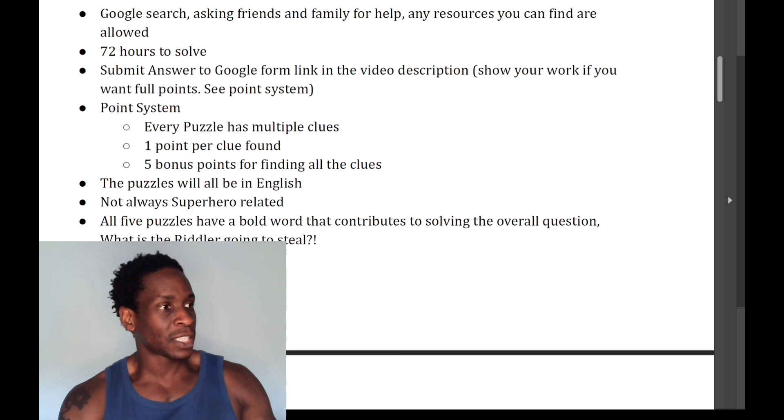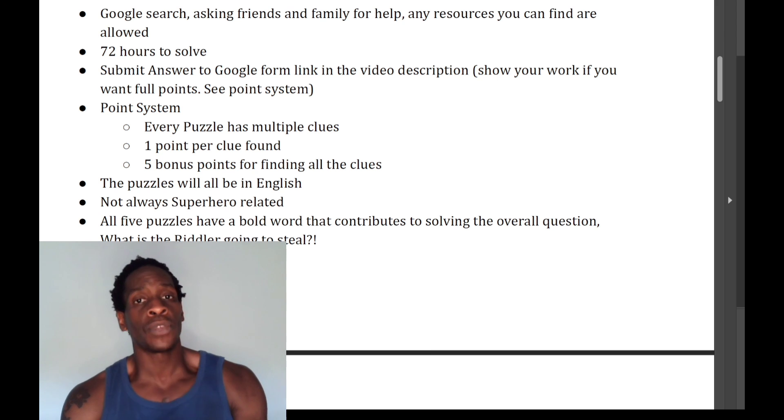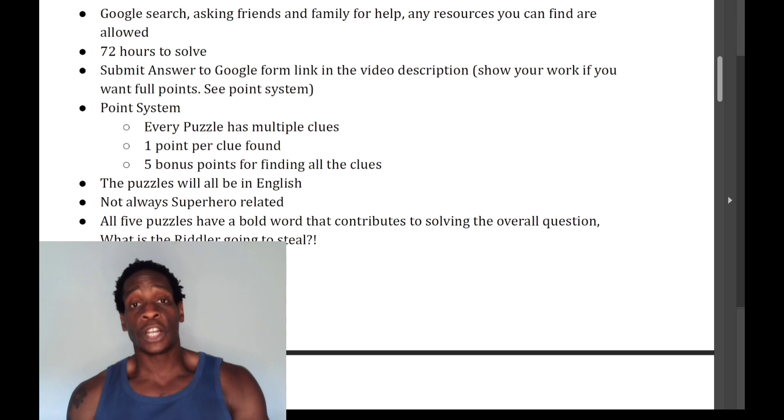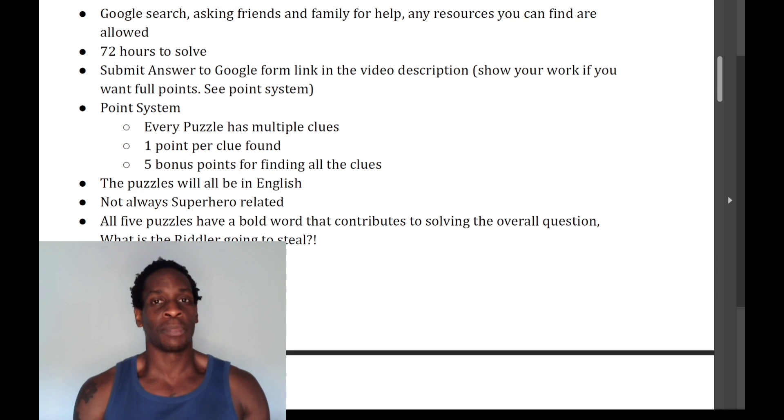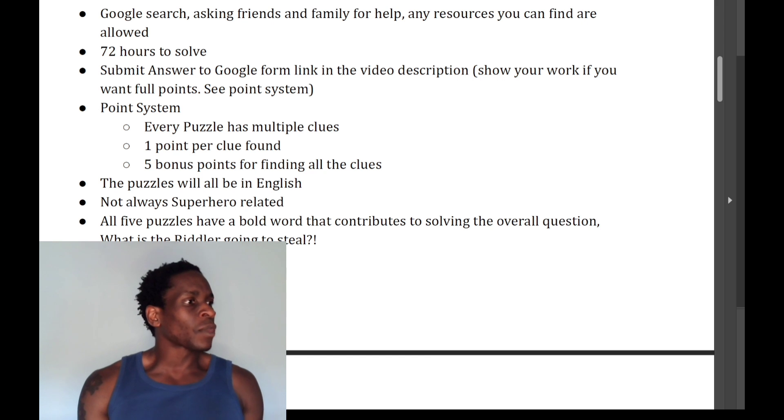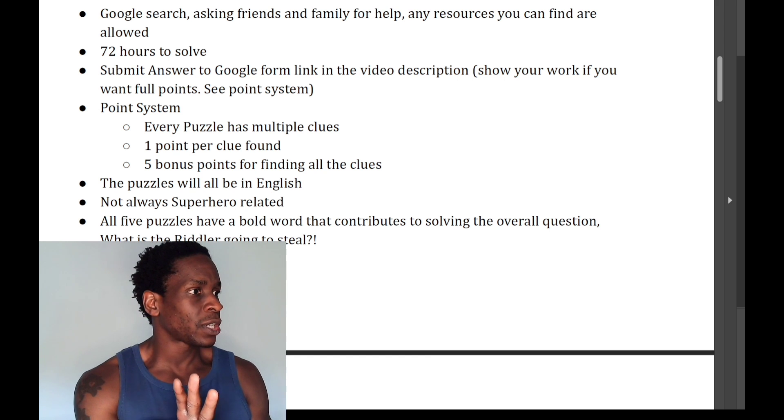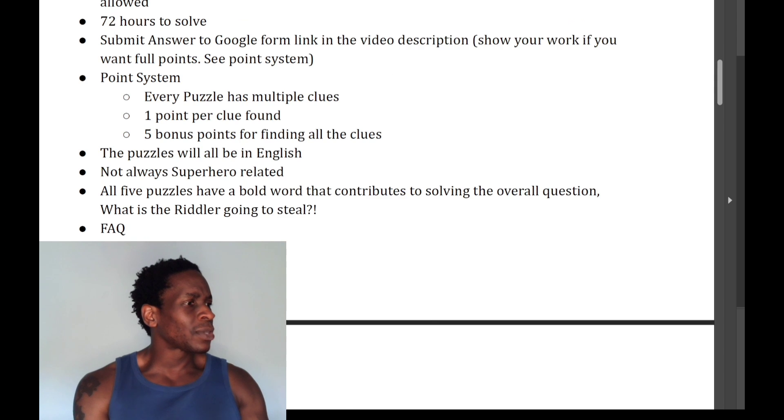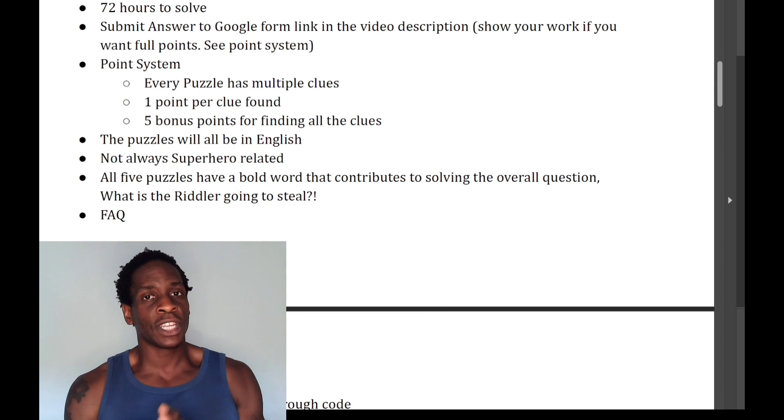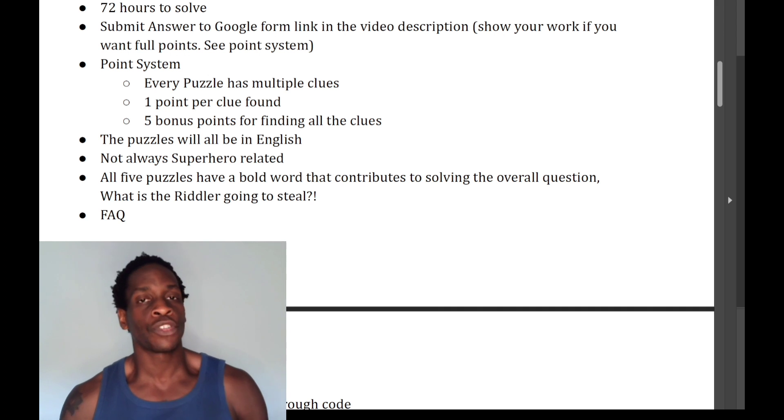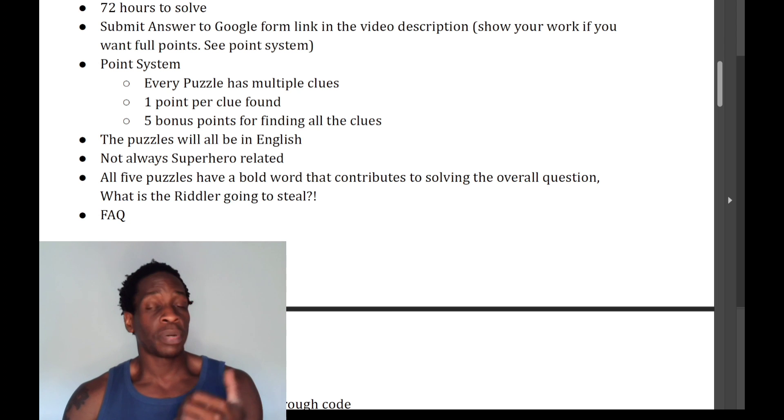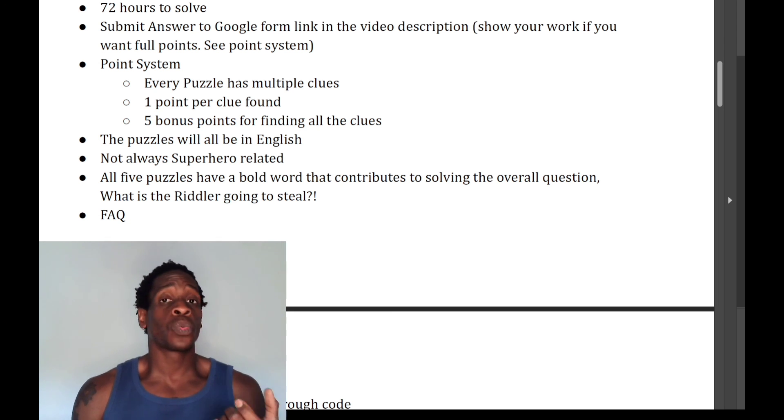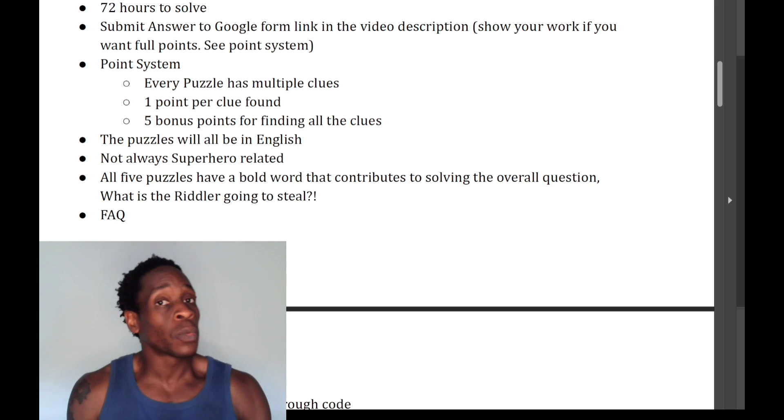The puzzles will be in English, as I said. They're not always superhero related, okay? One of the first puzzles I'm going to put out is actually related to, and I'm going to give you the theme. I'm not just going to put a random puzzle out there and not give you the theme. The first one is actually going to be TV show related. It's a TV show, just heads up. There's a TV show coming in the first puzzle. The entry puzzle that you have right now, you'll see what it is. So, not always superhero related. Of all five puzzles, there's going to be a bold word in all five puzzles. So, not including the entry puzzle. All five puzzles will have bold words in them, and those bold words are what will eventually lead you to solving the overall mystery of what the Riddler is about to steal.